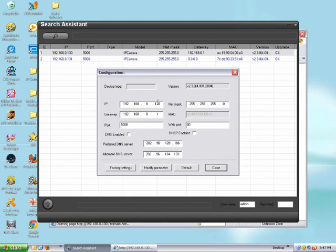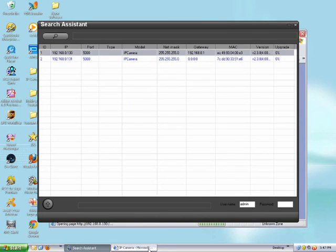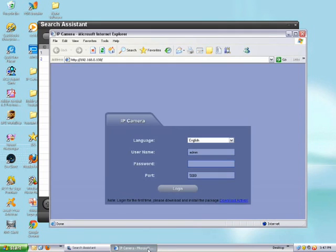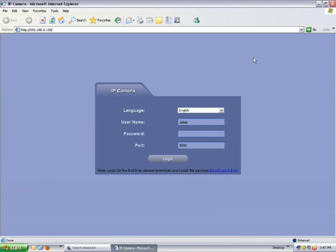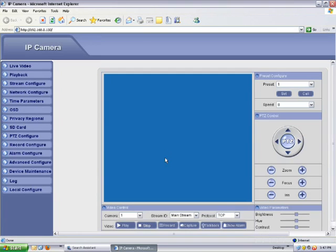We're going to select the LAN address, and what it's going to do is open up Internet Explorer to a login screen. The default password is going to be no password initially to log in, and we can change that later.